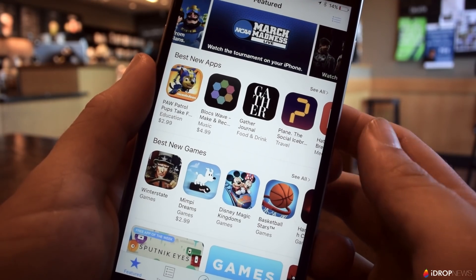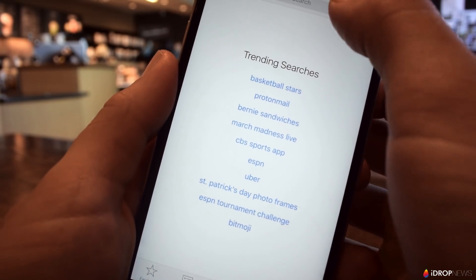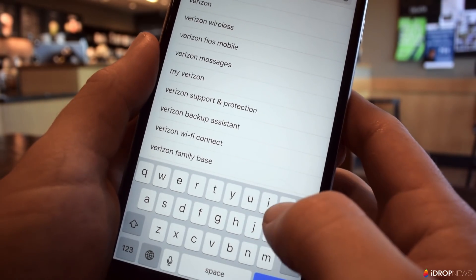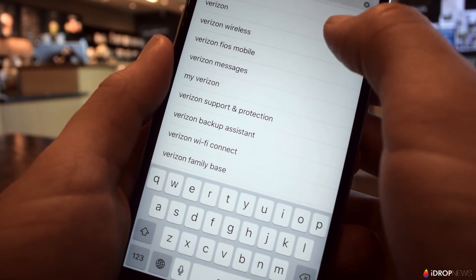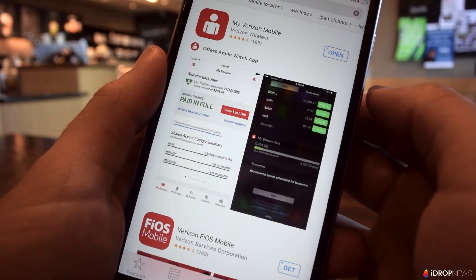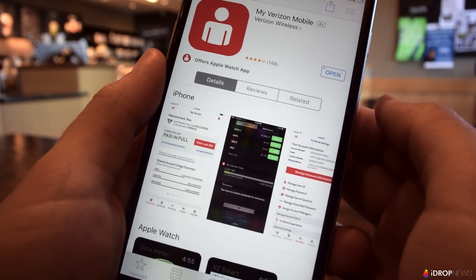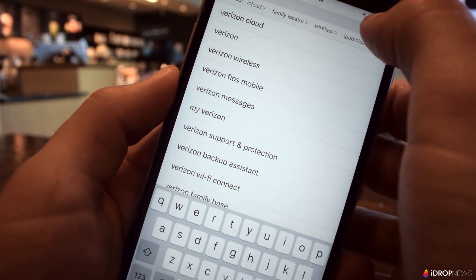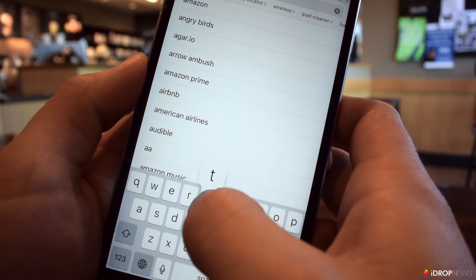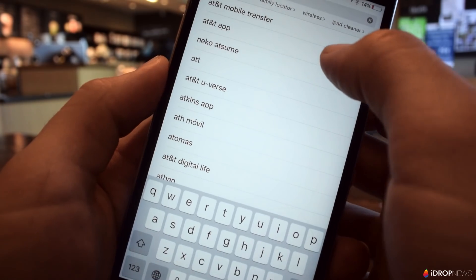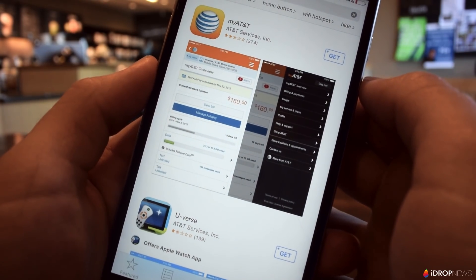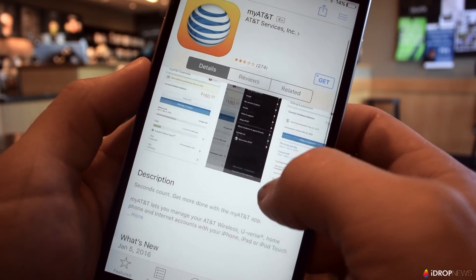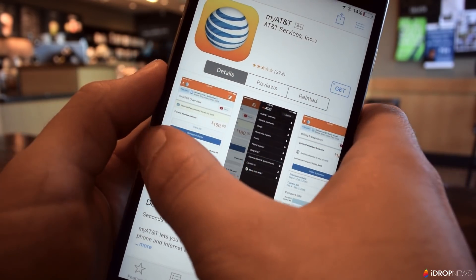Before we jump into the tips, maybe the most important thing you can do is to start monitoring your data usage. Most wireless carriers have apps for the iPhone that let you keep an eye on how much data you've used during the current billing cycle. Once you've downloaded one of these apps, just log into your account and your data usage will be available on the home screen. This is a great way to keep your data use in check.